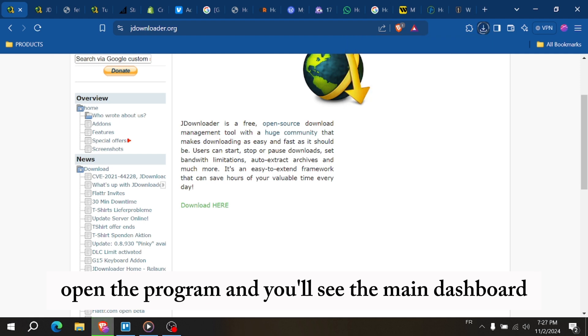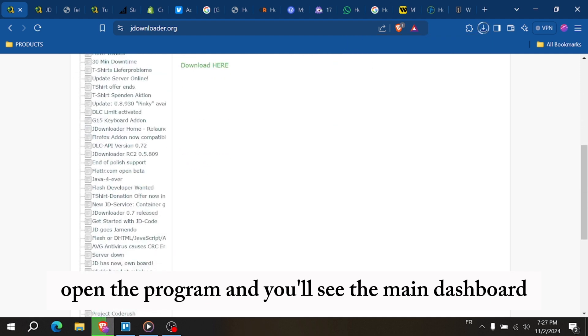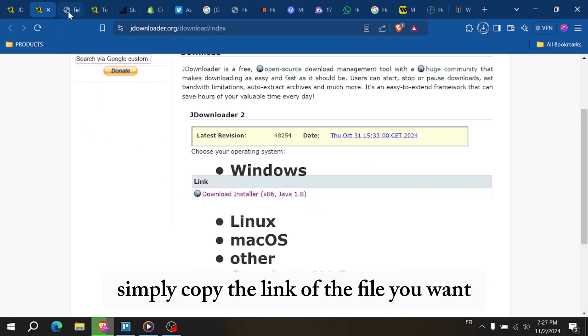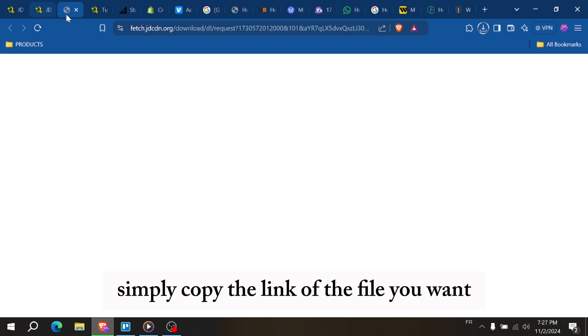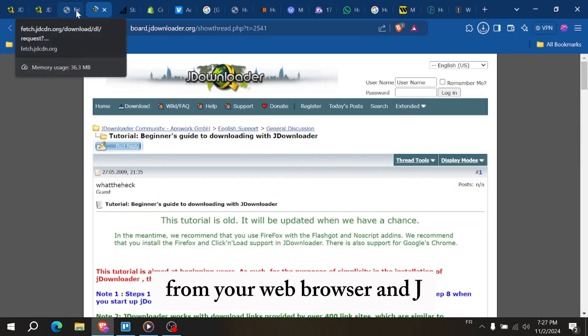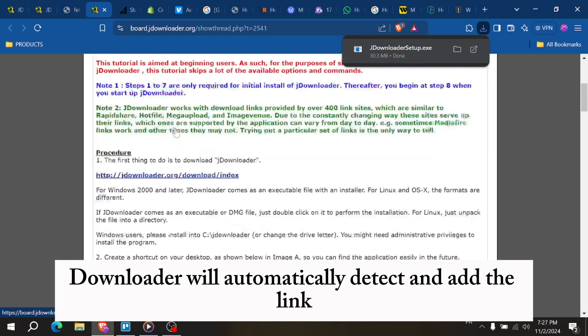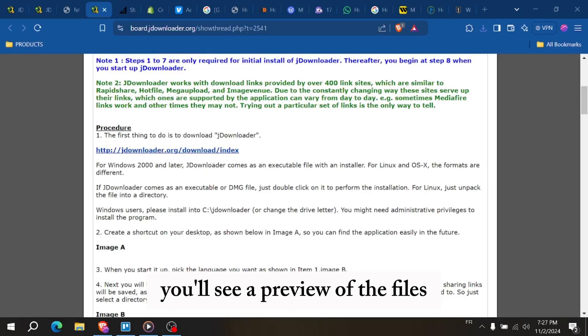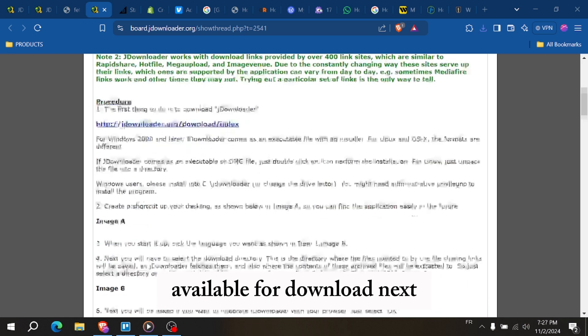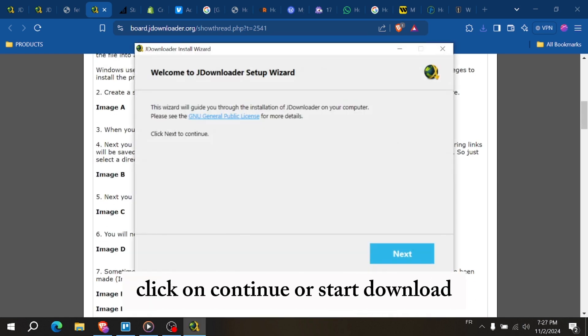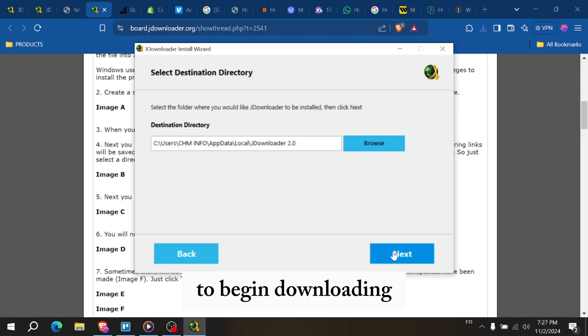open the program and you'll see the main dashboard. To start downloading, simply copy the link of the file you want from your web browser, and JDownloader will automatically detect and add the link to the link grabber tab. You'll see a preview of the files available for download. Next, click on Continue or Start Download to begin downloading.